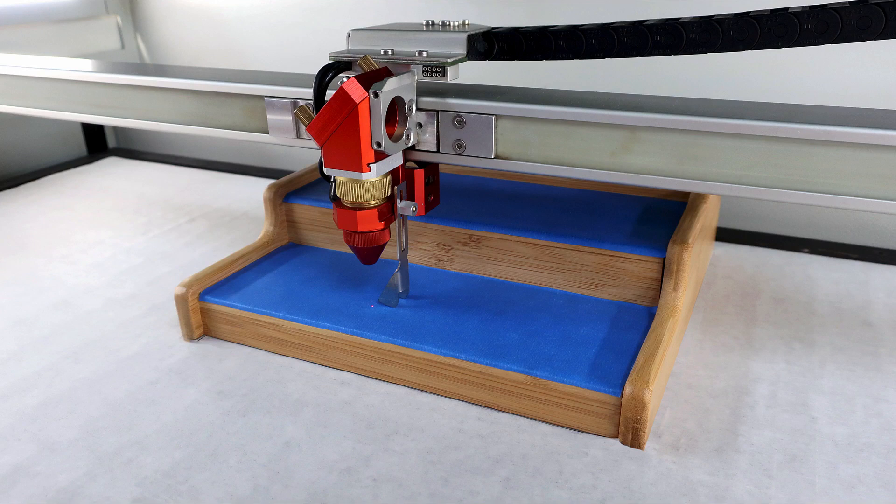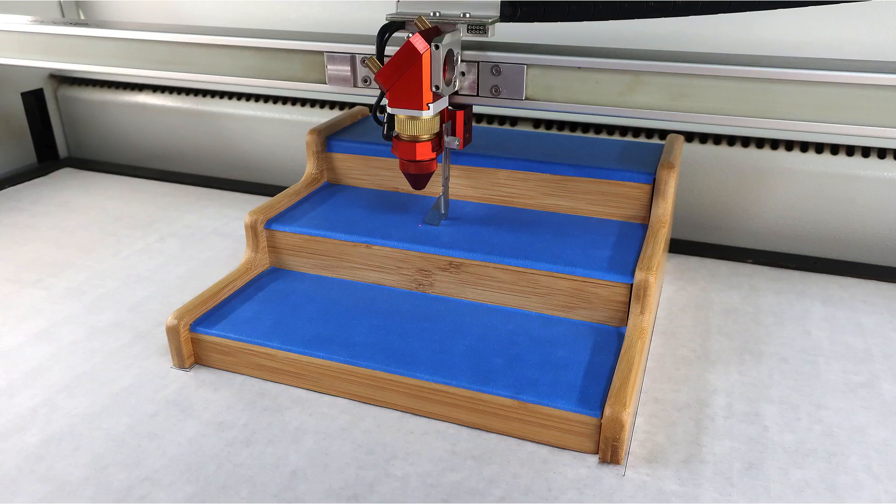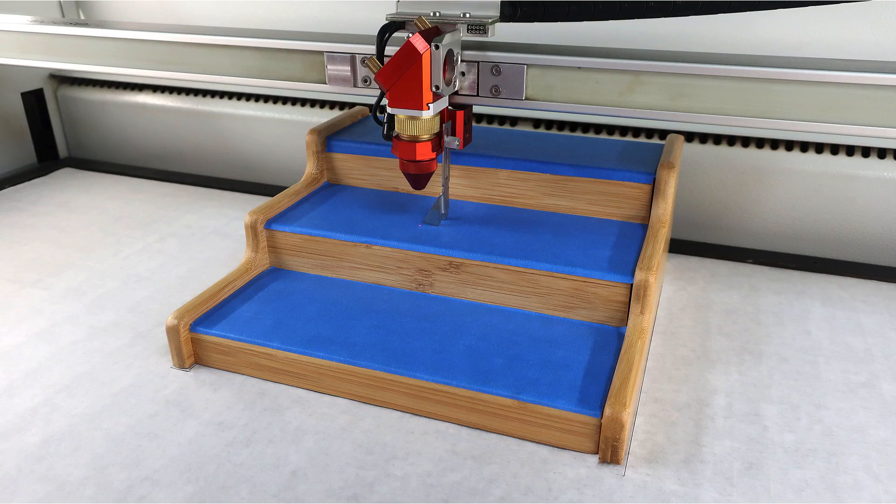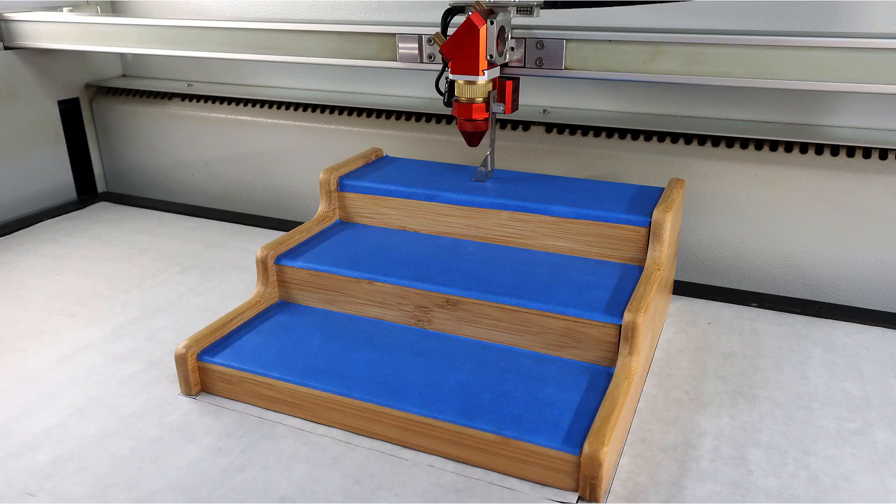We begin by manually focusing the laser onto each level of our sample and noting the z-axis measurement shown in job control.